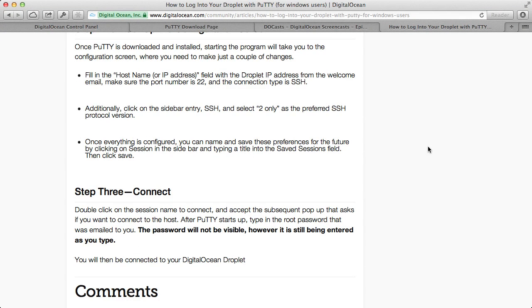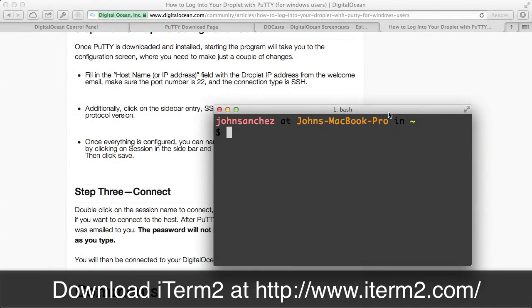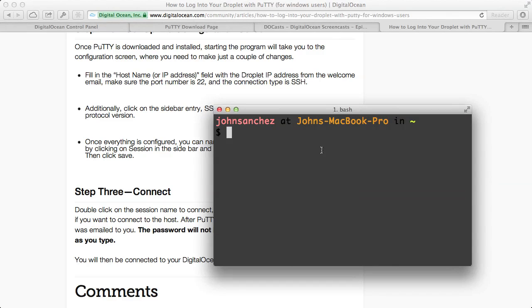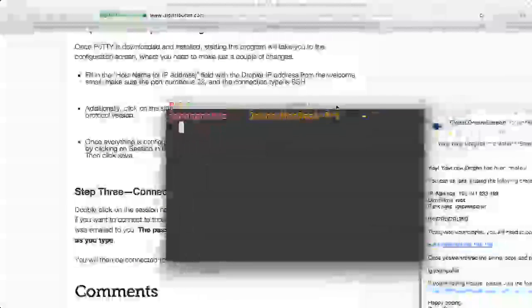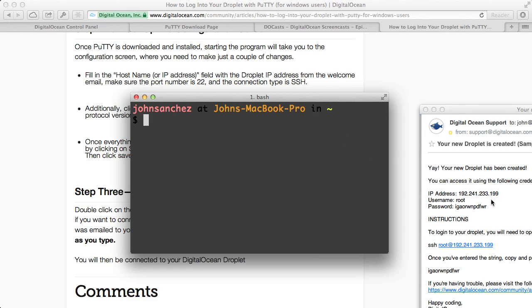Once you're connected, the commands will be very similar to what I'm going to teach you. So let's go back into the terminal. My choice for the command line program is iTerm. And what I have to do is if I pull up that email once again, I'll use the IP address here.